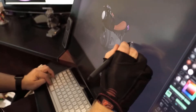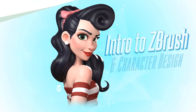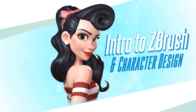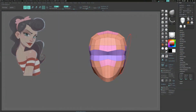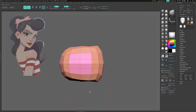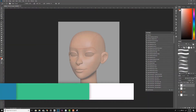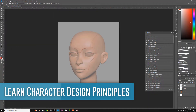Hello, I am the red beard Matt Thorup and this is intro to ZBrush and character design. In this course we will be covering the basics of ZBrush and simple ways to speed up your workflow. We will be learning not just the fundamentals of sculpting but also the heart of character design and how to make an appealing character.